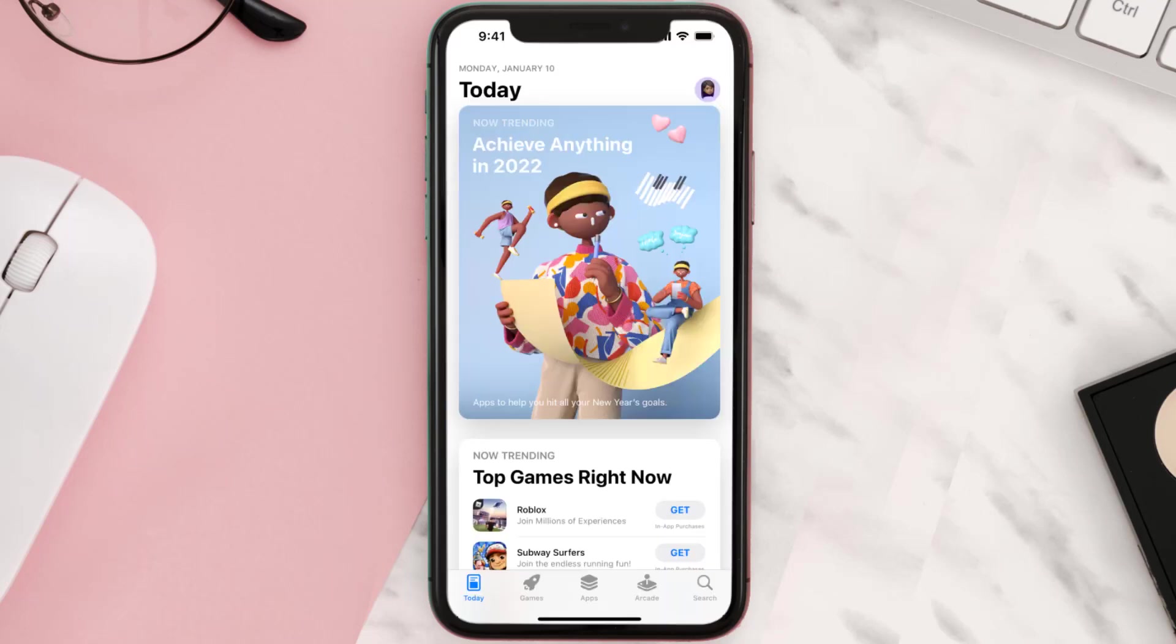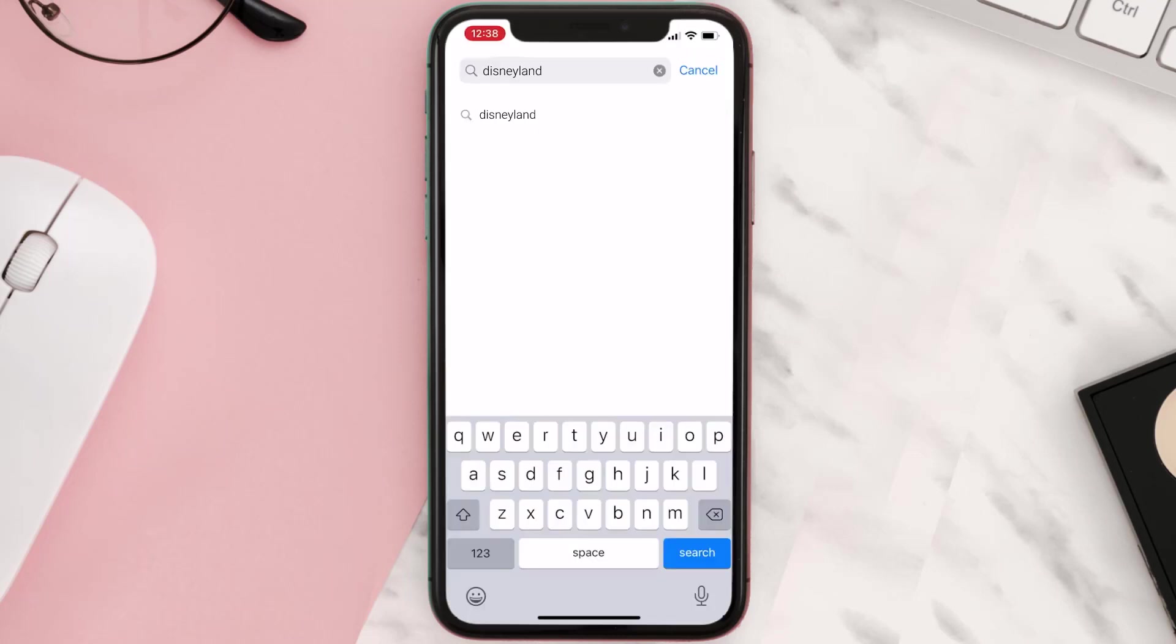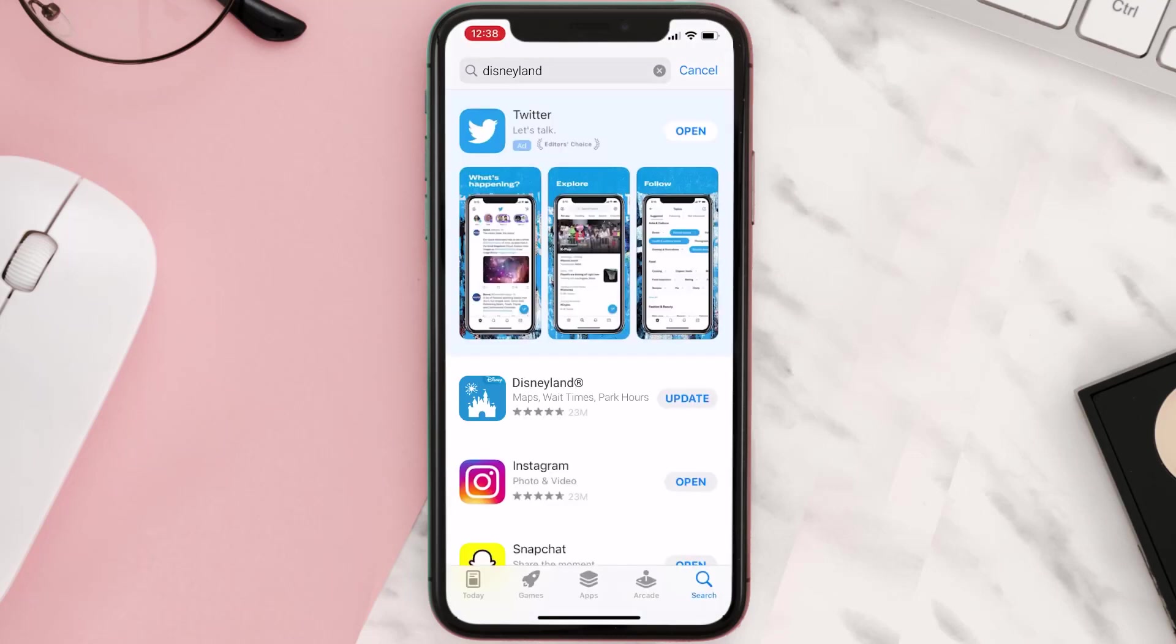Open up the App Store on your device and tap on the search icon in the bottom right corner. Then search for the app, and if you see an update button right next to the app name, simply tap on it.